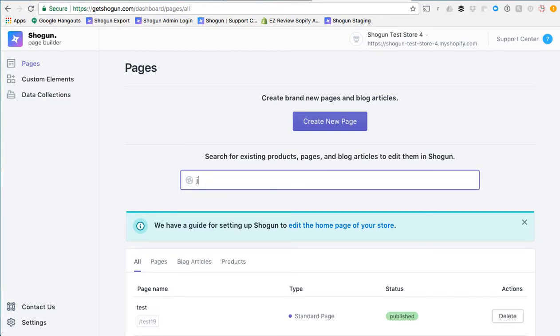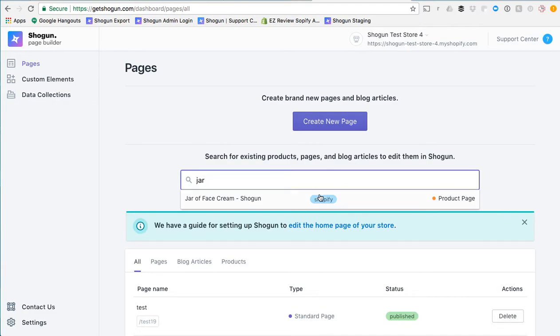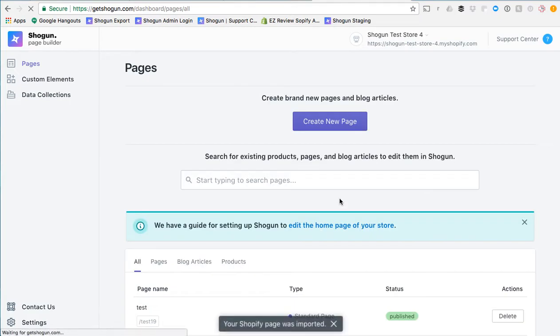Start off by typing out a few words in the name of the product. You can see here that it has not been imported from Shopify into Shogun yet. It's a product page. I'm going to go ahead and click on that.